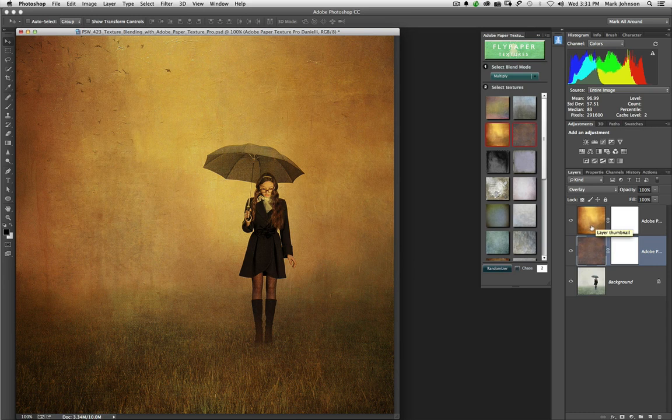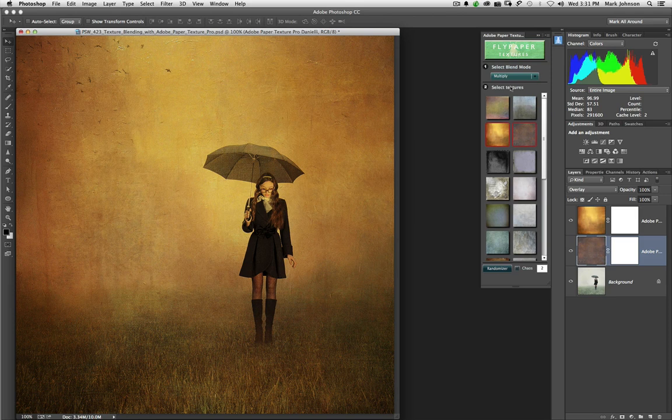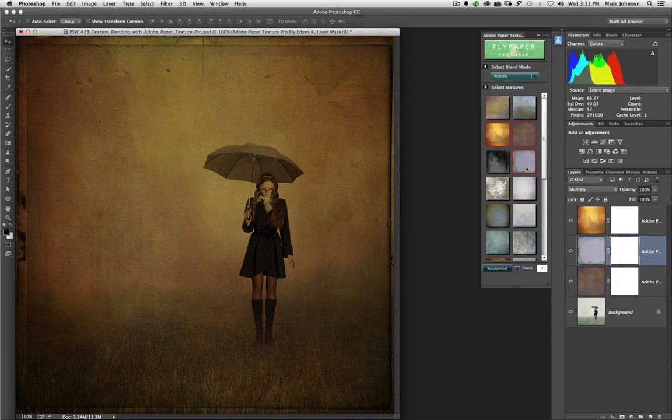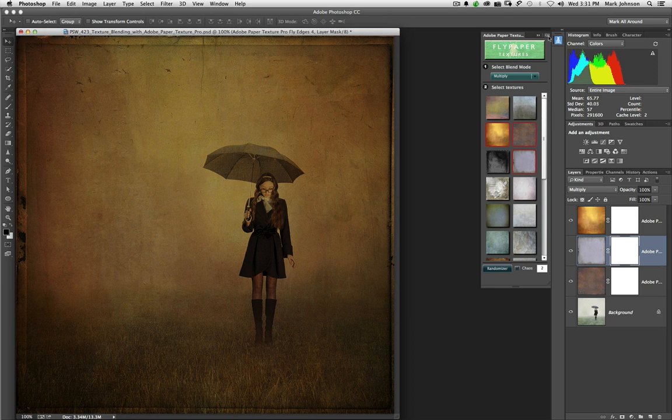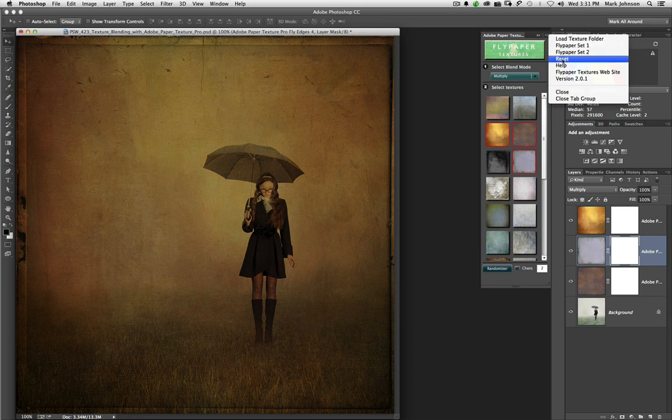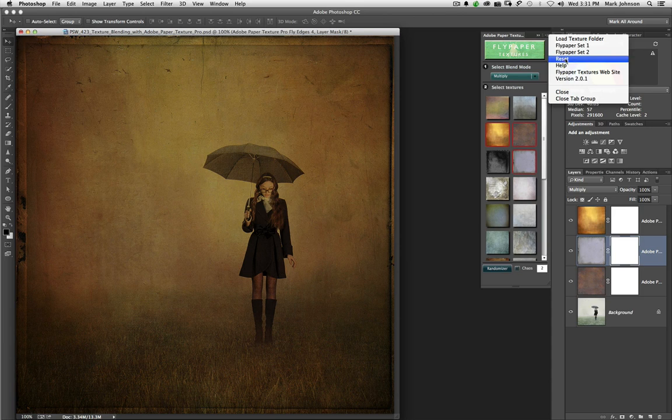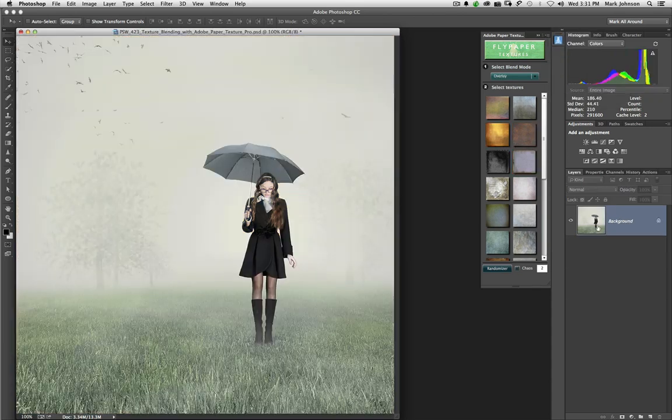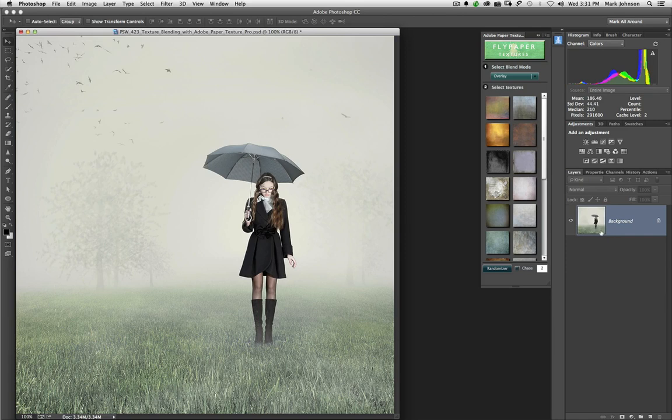Now, I'm going to reset this. Let's say I've, just for the sake of practice here, that I have also applied this one. And so I've got a lot of textures on here. I want to start over. I want to reset these. So I can go up to the fly-out menu for Adobe Paper Texture Pro and I can choose Reset right here. And it's just going to remove all of those textures that I had applied a moment ago.